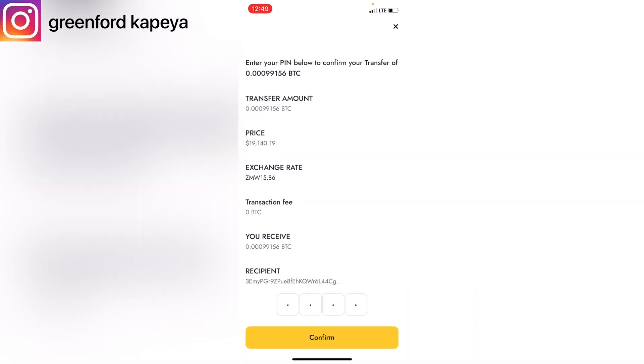You click on Confirm and you'd have transferred your Bitcoin from Yellow Card to your other crypto account using your wallet address.